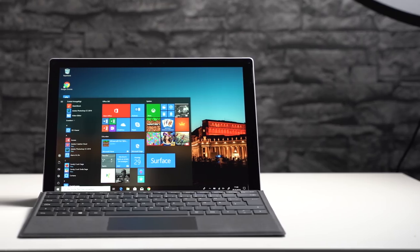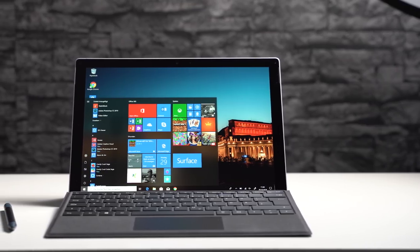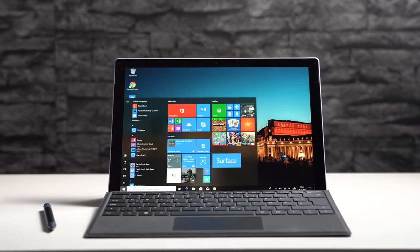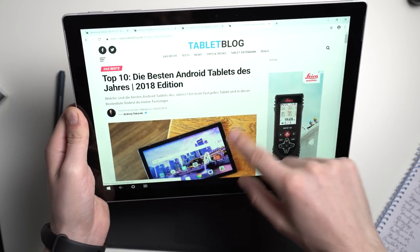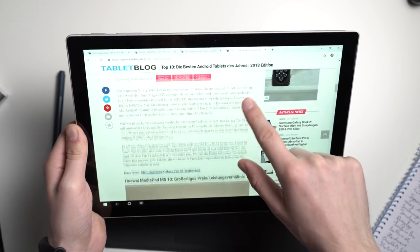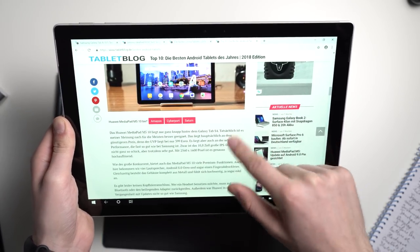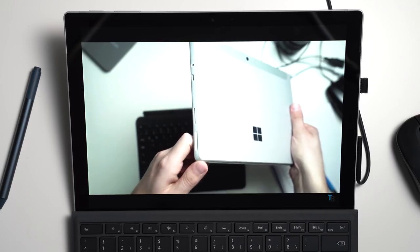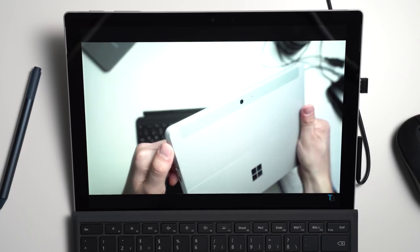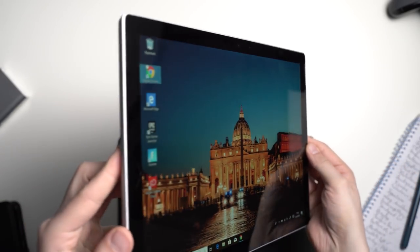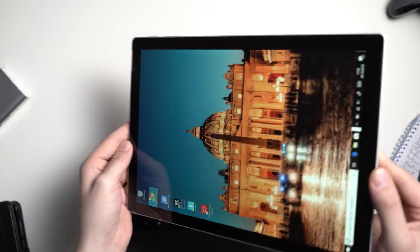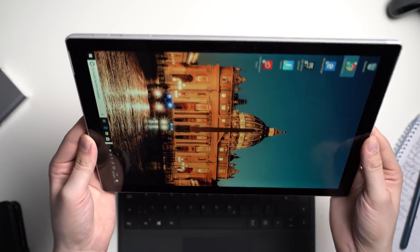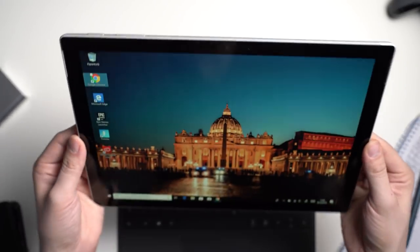Let's get to the display of the Microsoft Surface Pro 6. It has a diagonal of 12.3 inches and an aspect ratio of 3 by 2. Because of that it is nicer to work with than surf the web because you've got more space towards the bottom. However when watching videos you will see black bezels on the top and bottom. It has a resolution of 2736x1824 pixels. Since it is such a high resolution screen, text and icons look very sharp.